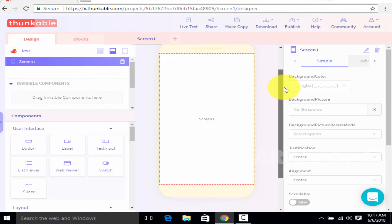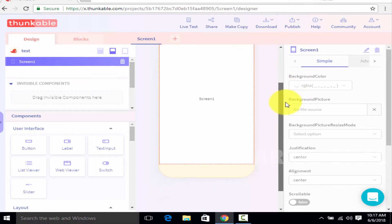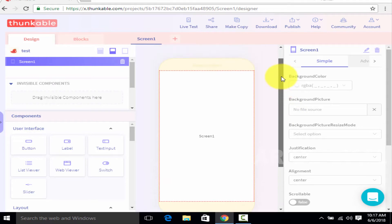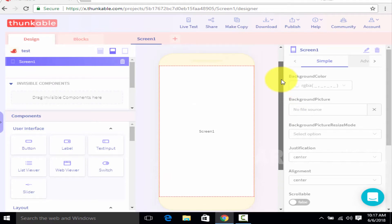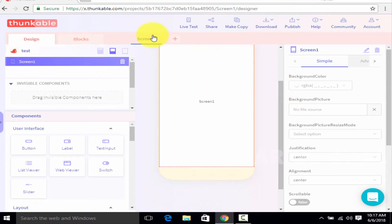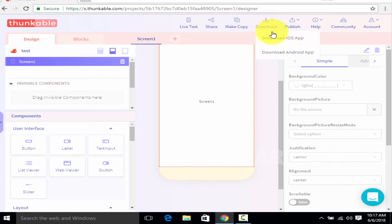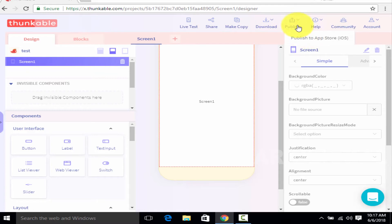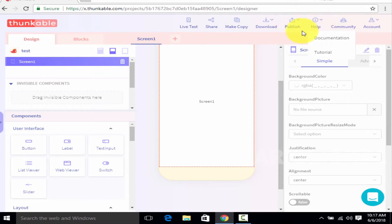Here we have a mobile screen, and we have one person who is in the middle of the screen. Here we have a live test, share, download and publish. Here we have a few help options and some design tools.